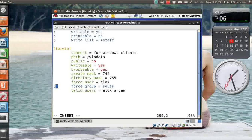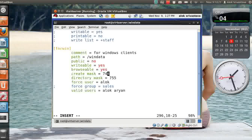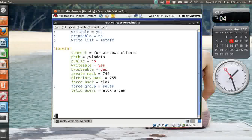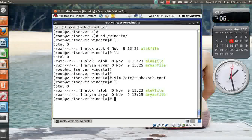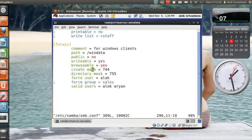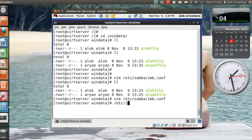So what I have done, I define the create mask 744, means any file created in this folder will have the permission of 744 and any ownership will automatically be given to alok. Let me check it out, 744, right now it is 744 so I will just change it because that will not clear the point here. I make it 766, let's make it 766. Save and come out and do a service SMB restart.